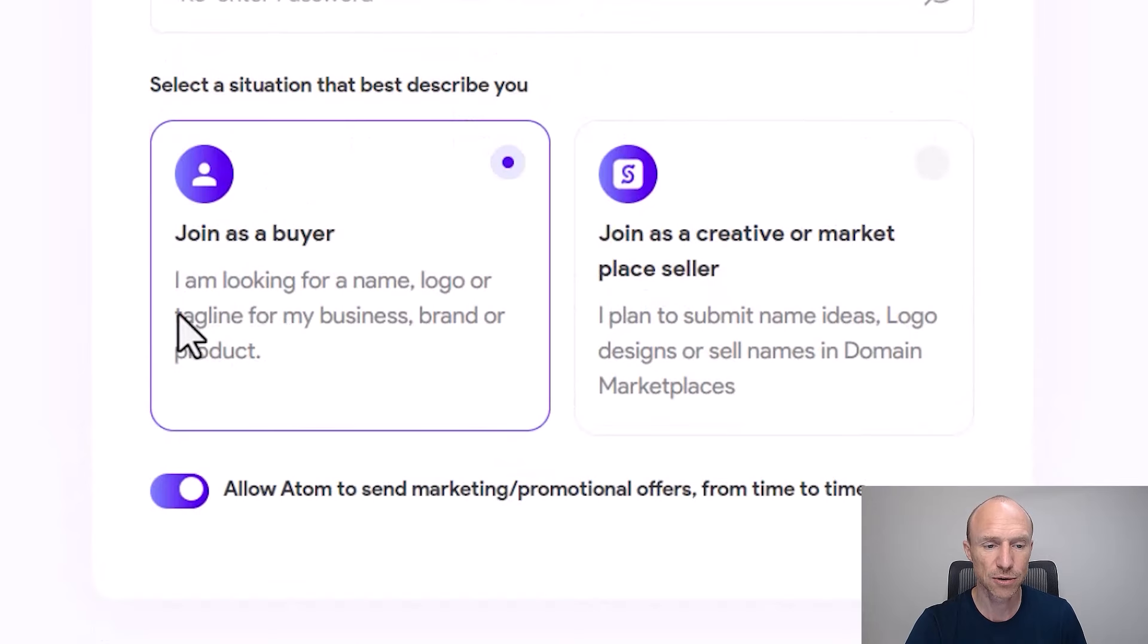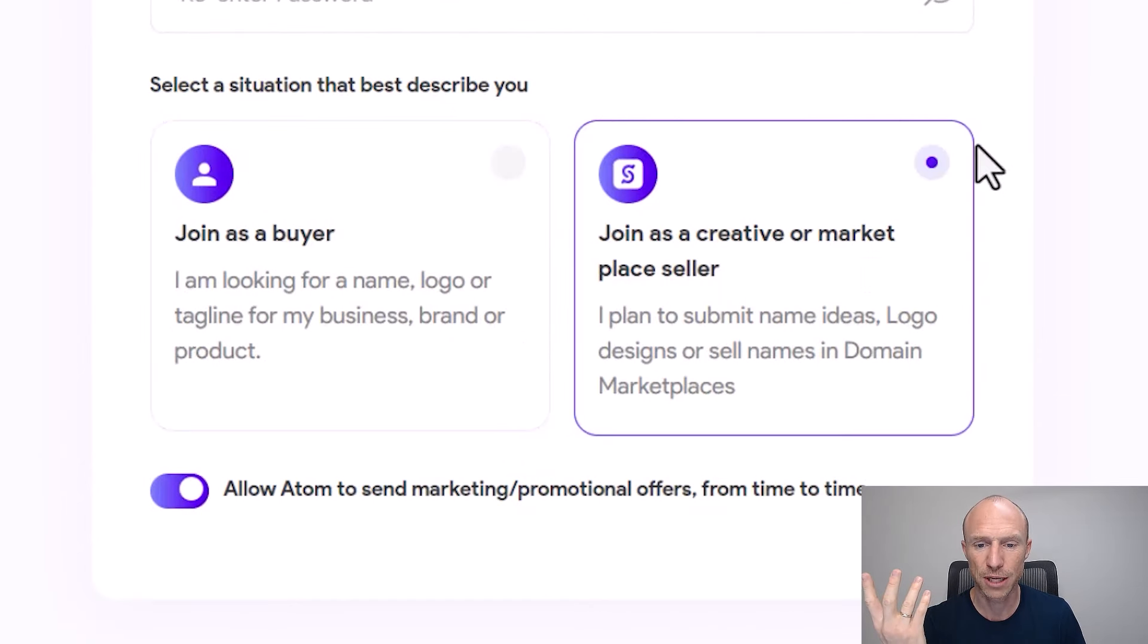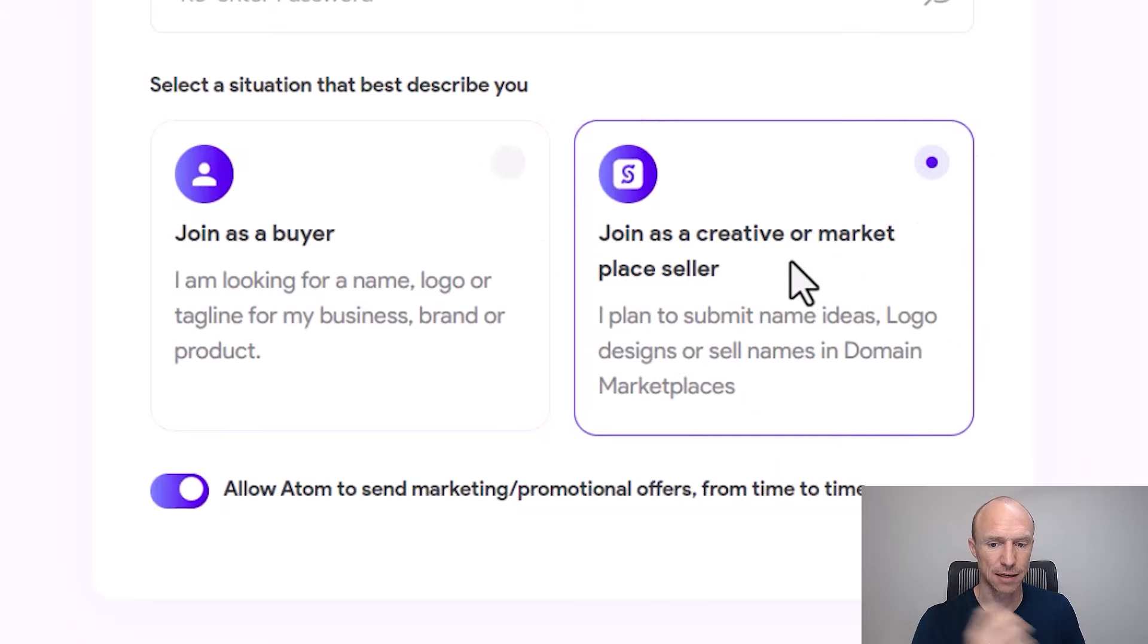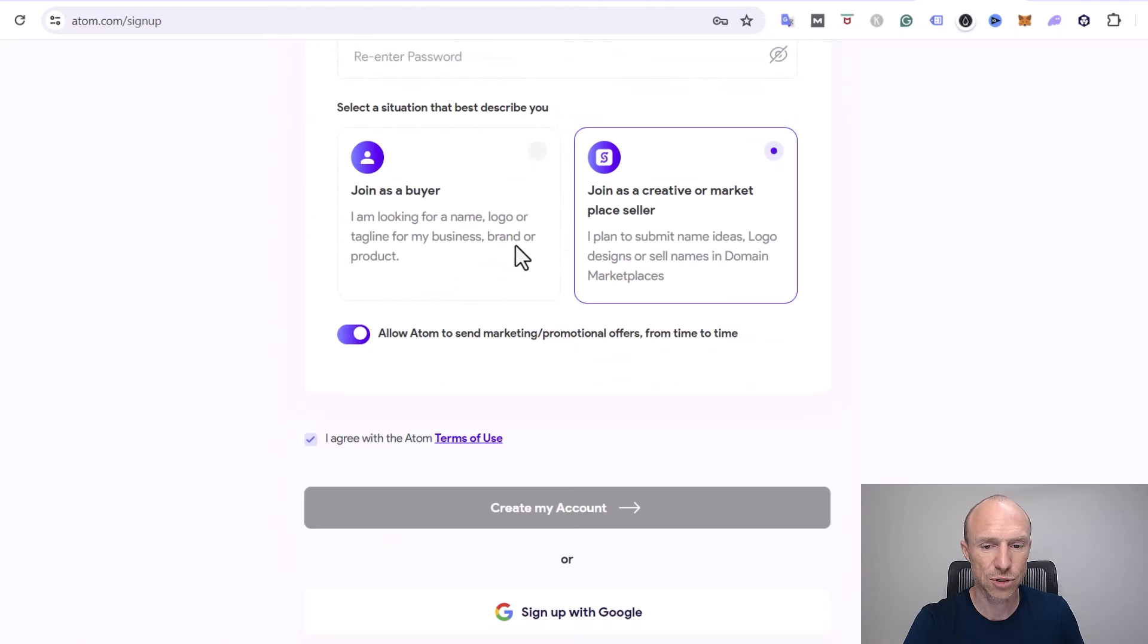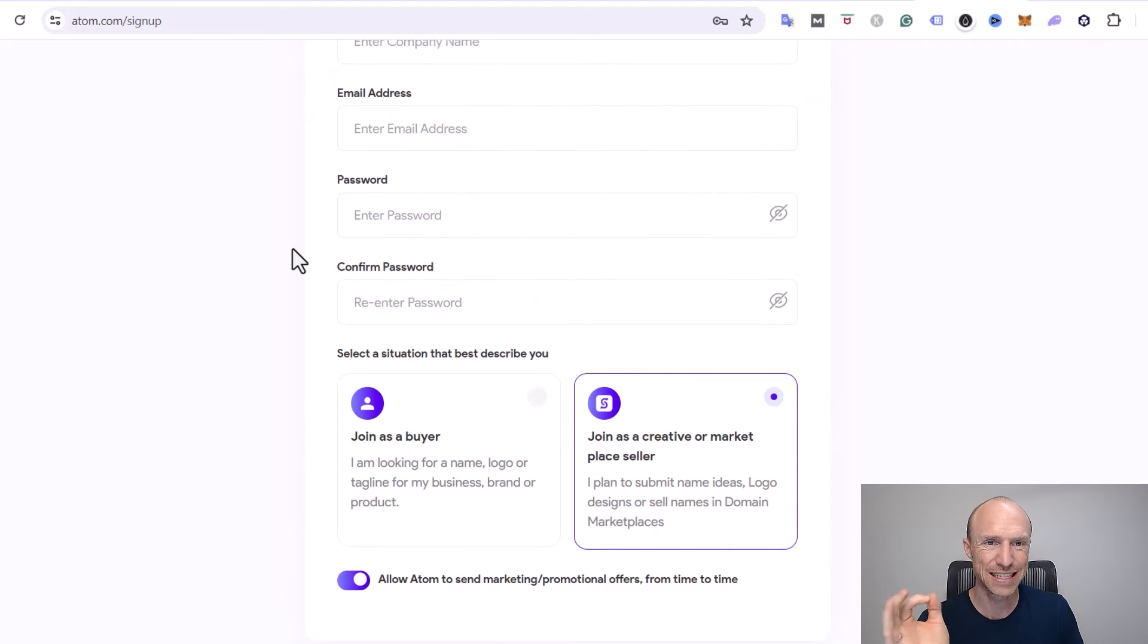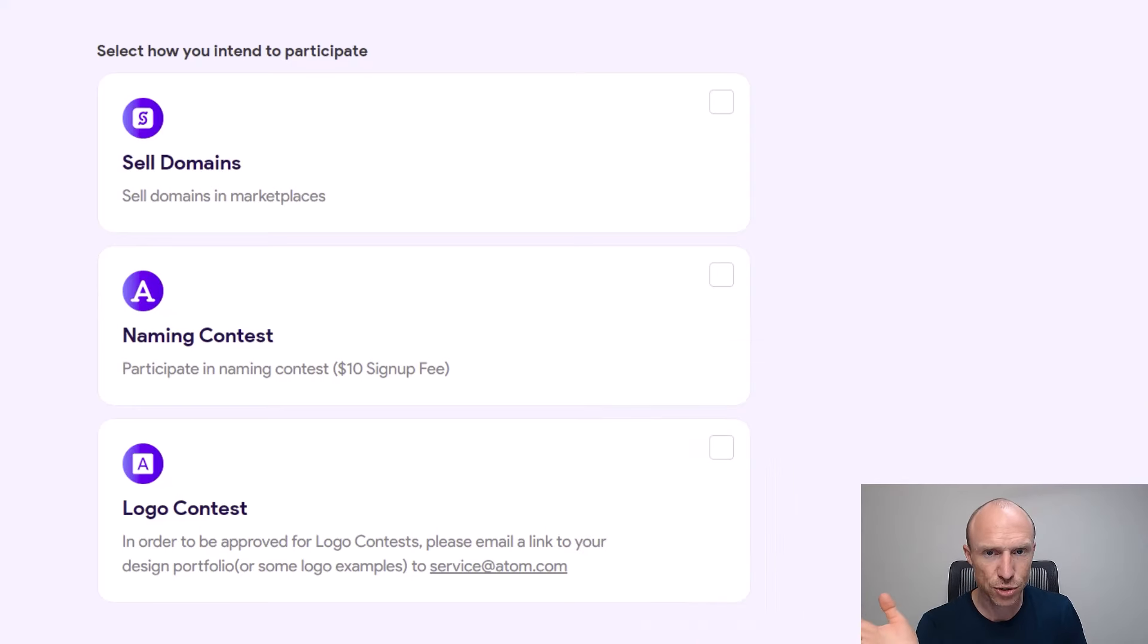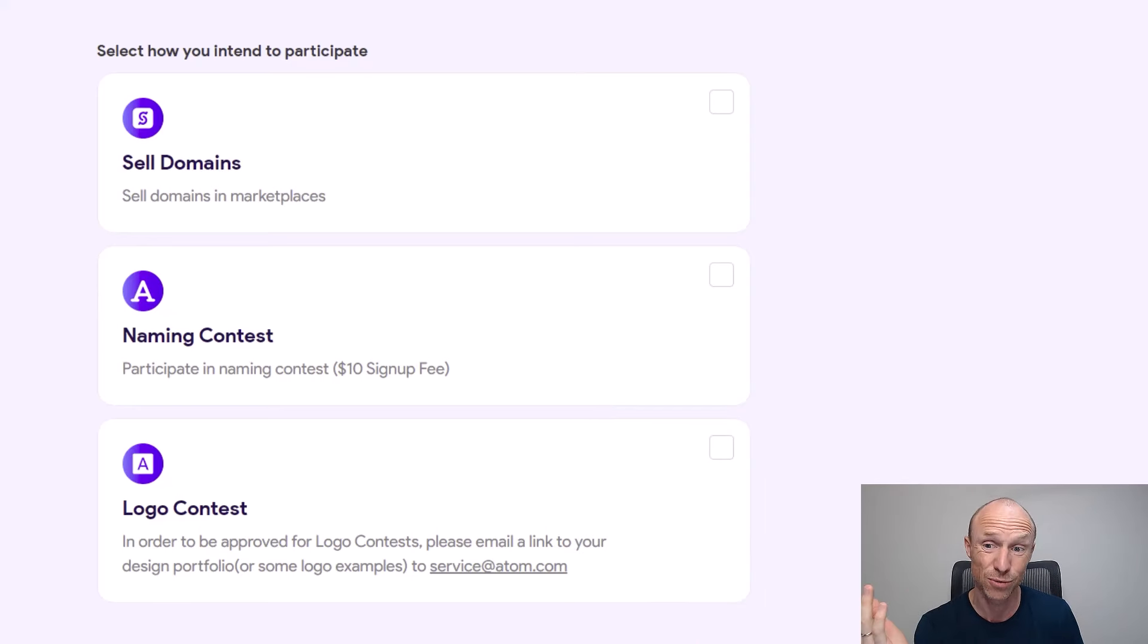You can also join as a buyer, but if you want to earn then you need to make sure you click here to join as a creative or marketplace seller, and then you just need to fill all this out. I'll just do that and then I'll just show you the next step because that's a very important detail to be aware of. The next thing you will then get to, I just took a screenshot because I already previously went through the signup process, so they don't show that option again.